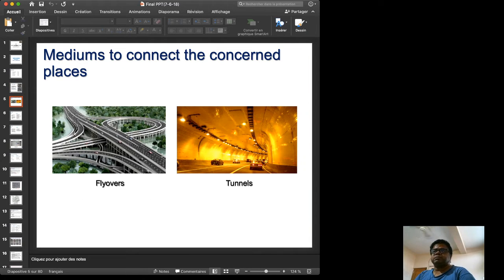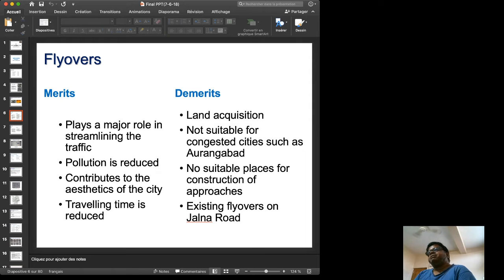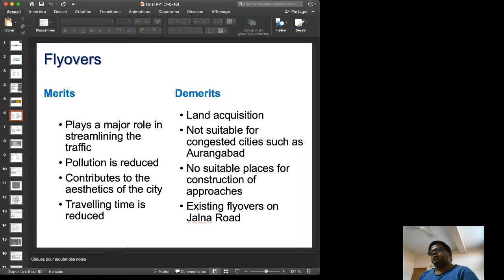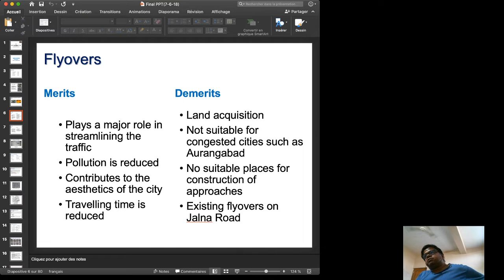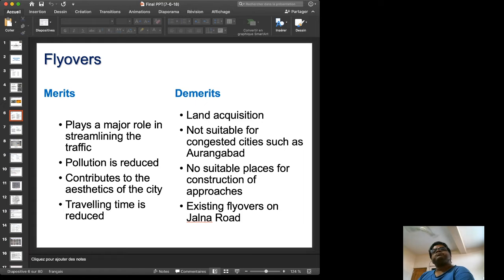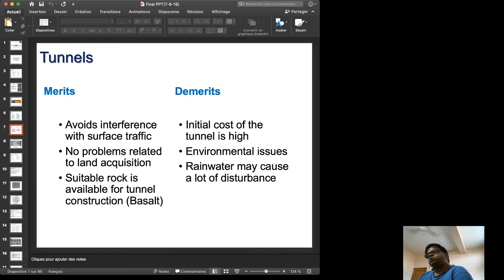There are various mediums to connect the concerned places — we can connect them by flyovers or by tunnels. Flyovers play a major role in streamlining traffic and pollution is reduced, but flyovers are not suitable for congested cities like Aurangabad. A lot of construction is required, no suitable places for construction exist, and land acquisition would delay the project.